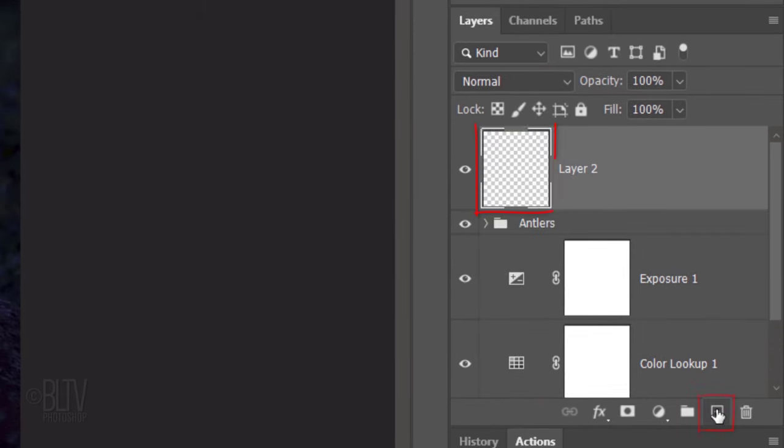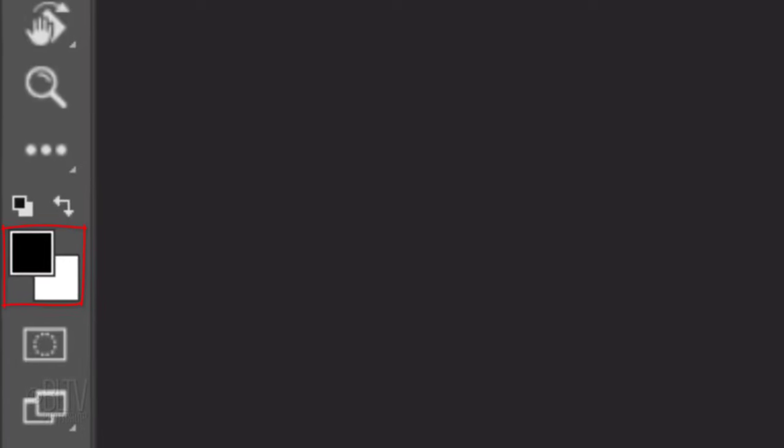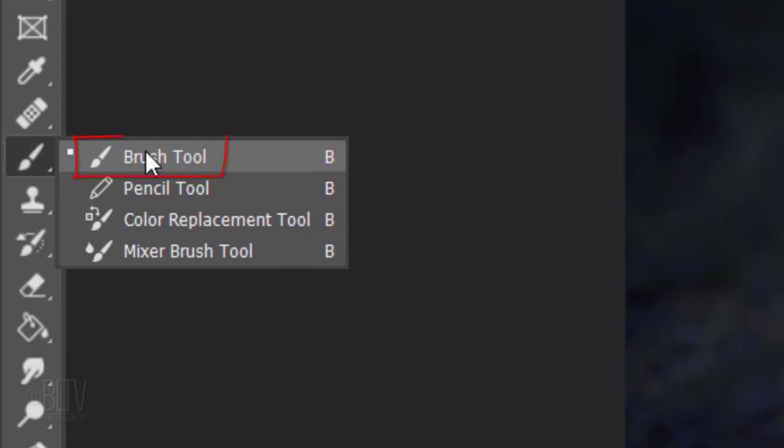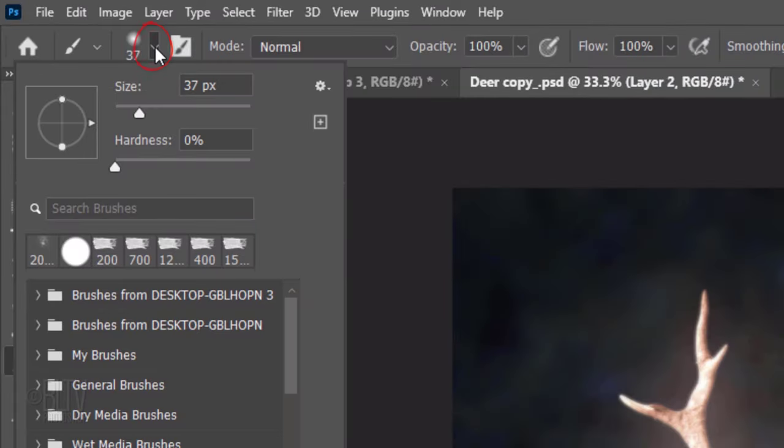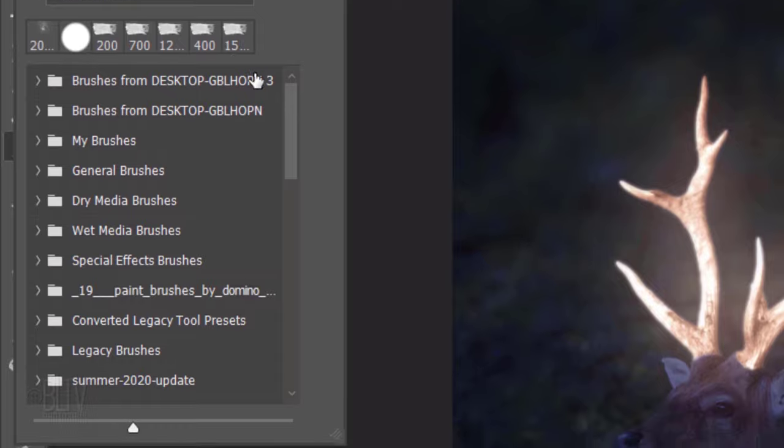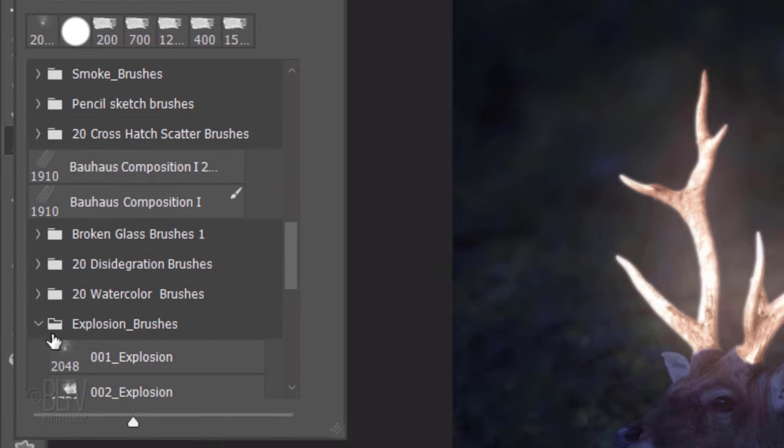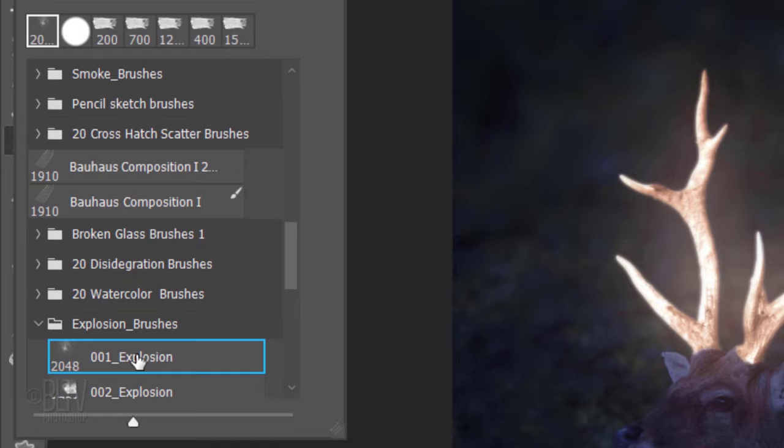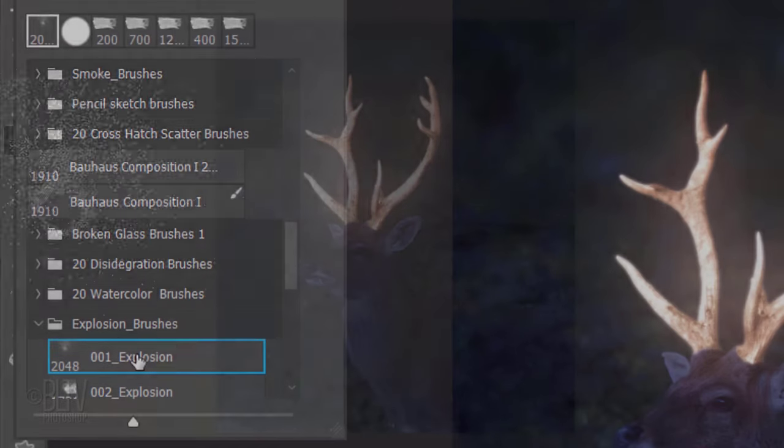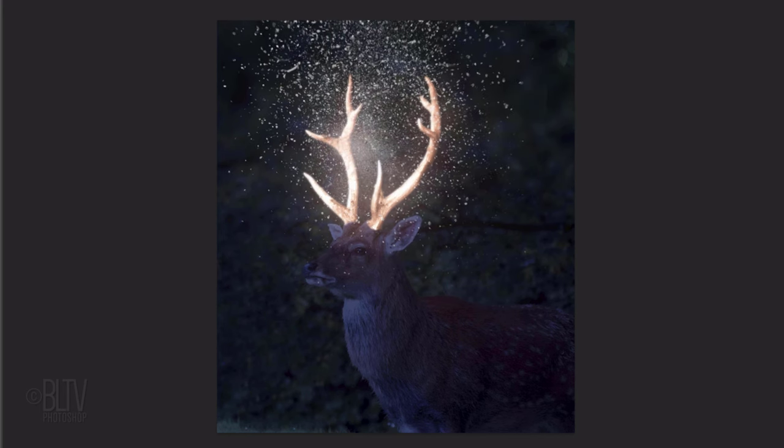Click the New Layer icon to make a new layer. We're going to brush in a white mist in this layer, but before we do, check your foreground and background colors. If they aren't black and white respectively, press D on your keyboard. Invert them by pressing X, so white is our foreground color. Open your Brush Tool and Brush Picker. Make sure the opacity and flow are both 100%. Assuming you already installed the brushes I provided, scroll down and open the Explosion Brushes folder. Click the first one, which is 001 Explosion. Place your brush approximately here and click once. We want to confine this texture to just inside the glow of the antlers.